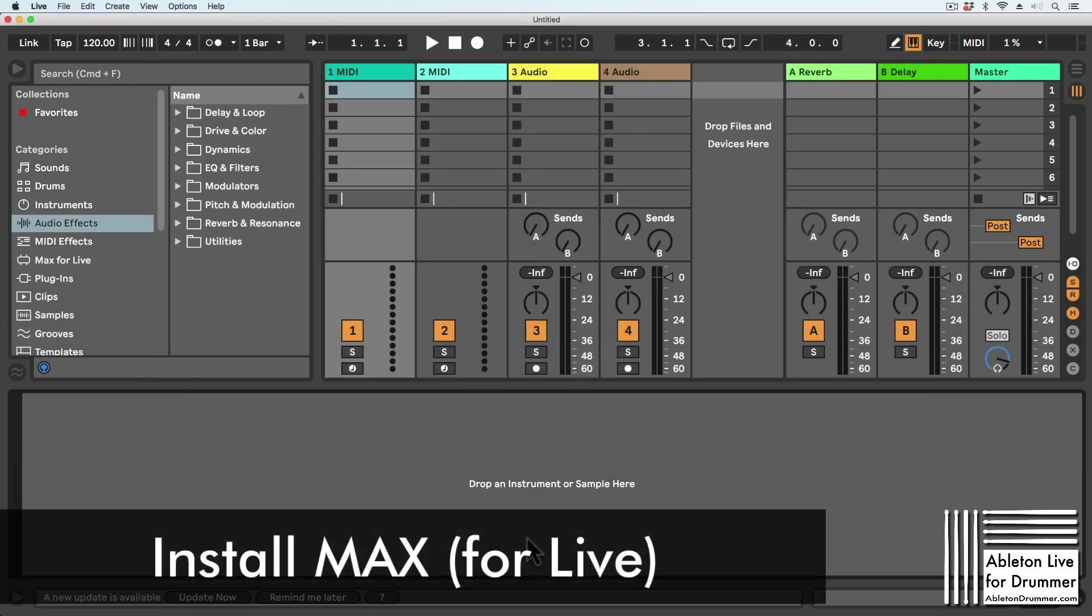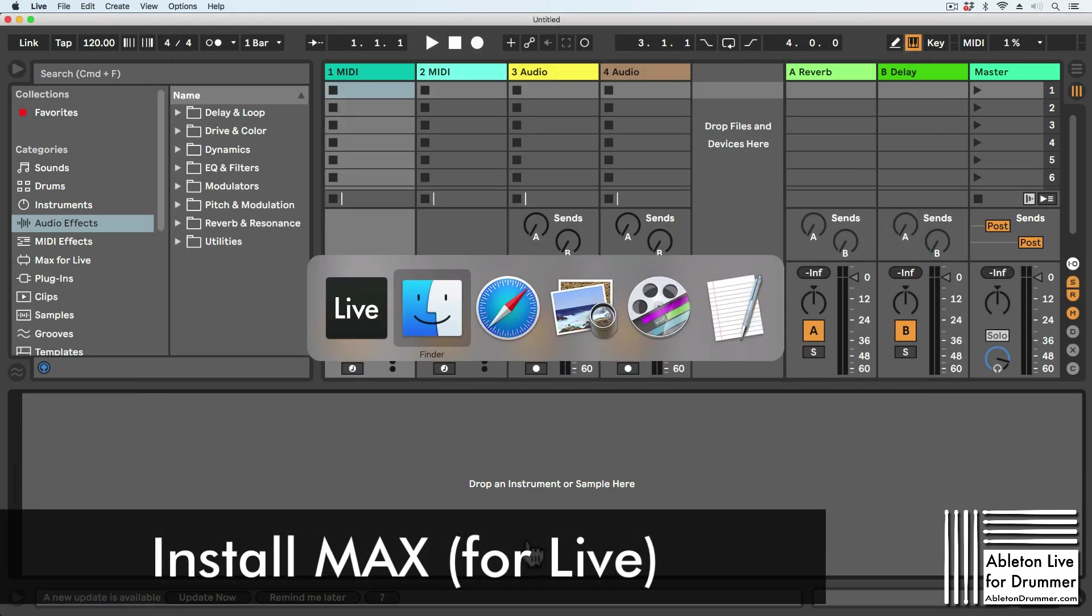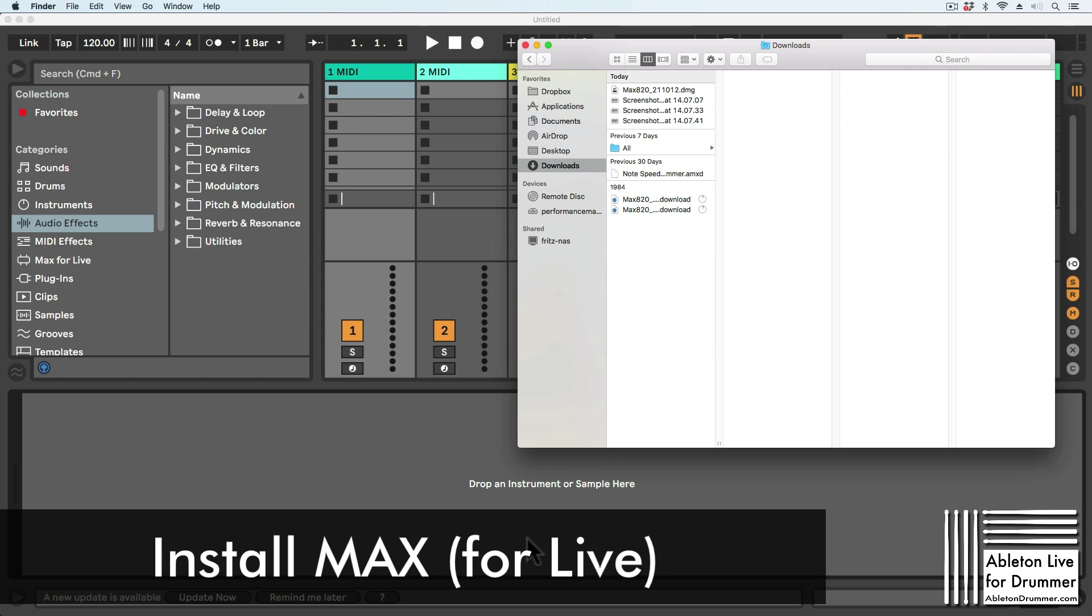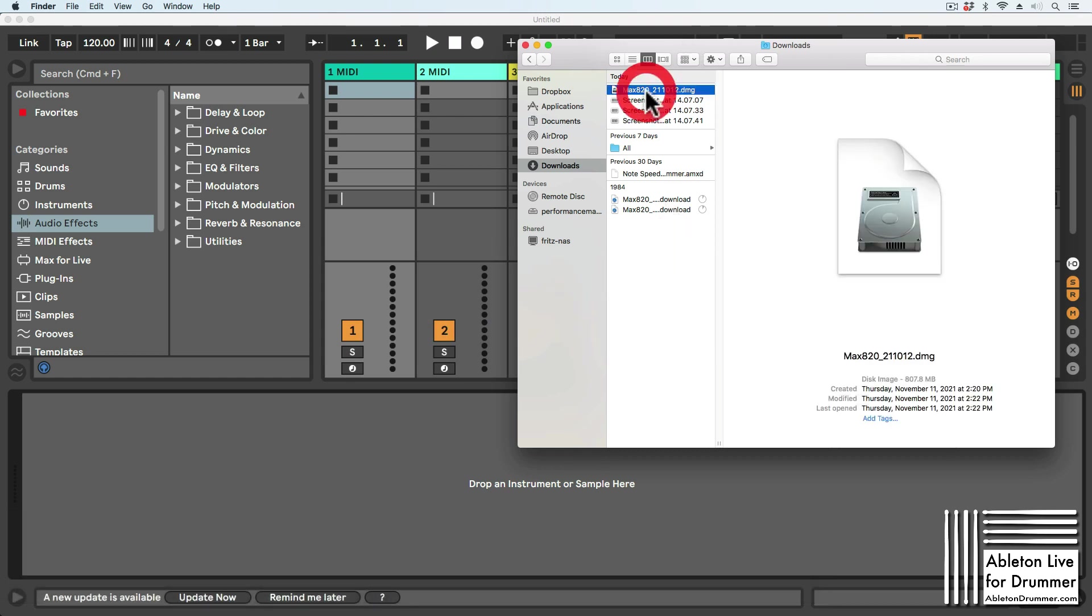After the download is finished, go to your downloads folder where you'll find the DMG or zip file depending on your operating system. Install it from there.